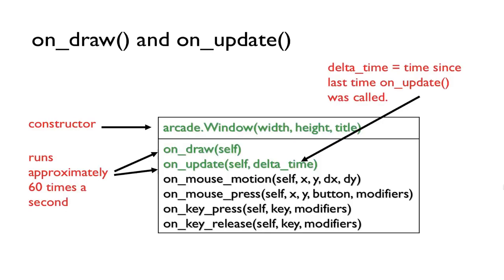As we saw in the last video, OnDraw and OnUpdate are two methods from the Arcade.Window class that allow us to draw objects and update them to create animation.